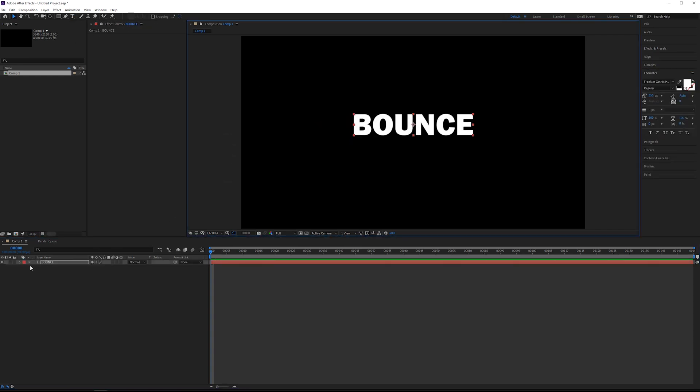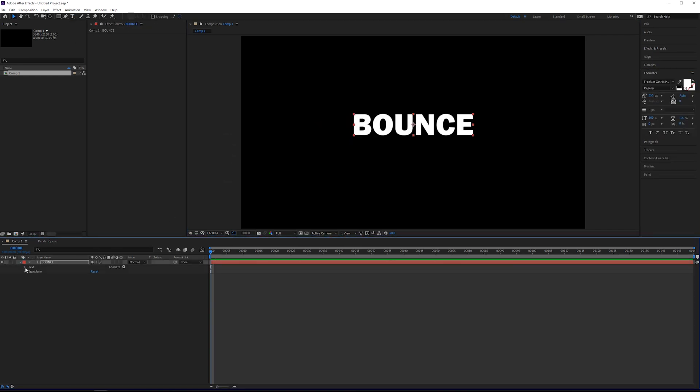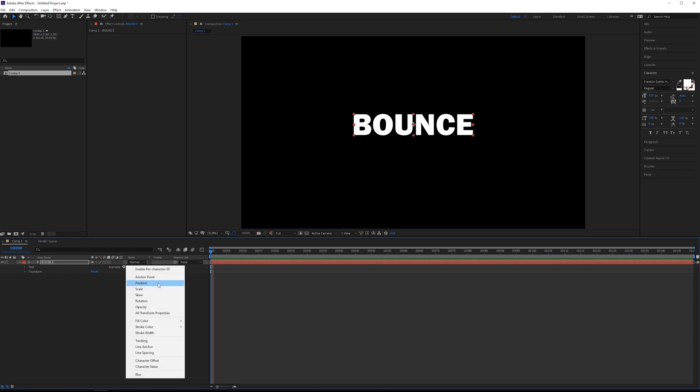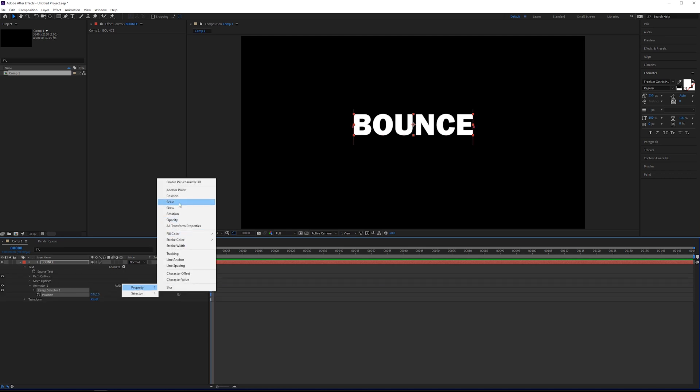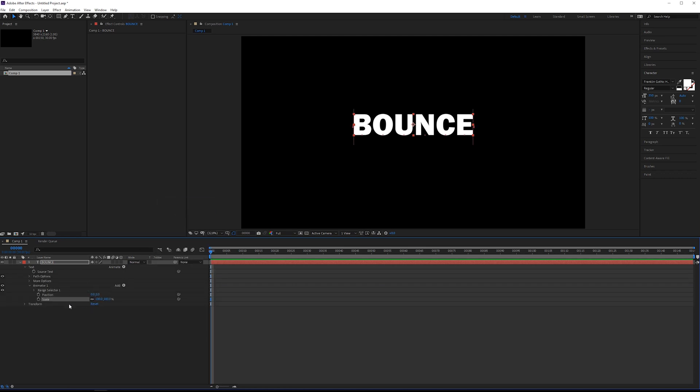In order to activate the text animator, you want to open up the text layer, go to animate, and you basically just pick an attribute that you want to animate. So in this case, I want to do position. And then I also want to do scale. So I want it to do some squash and stretch as well.